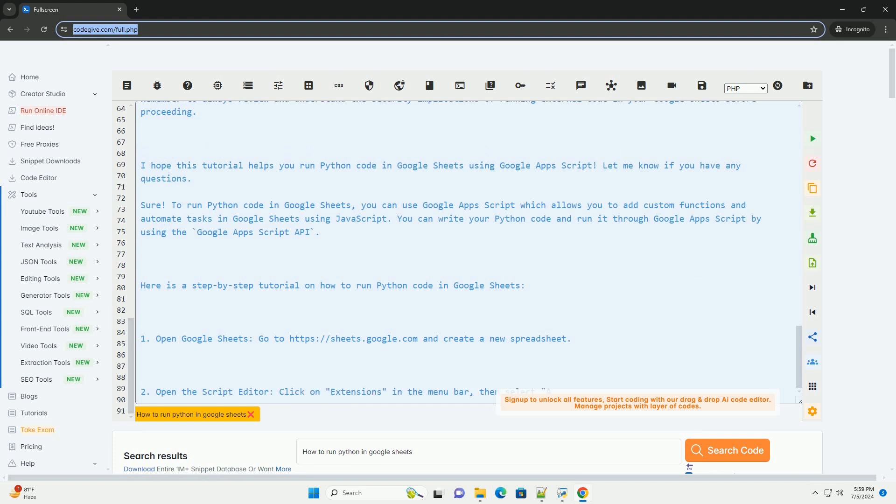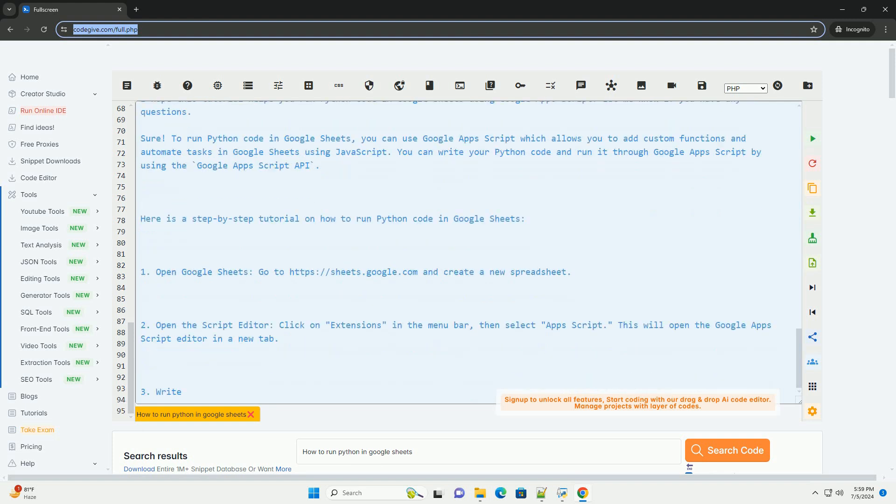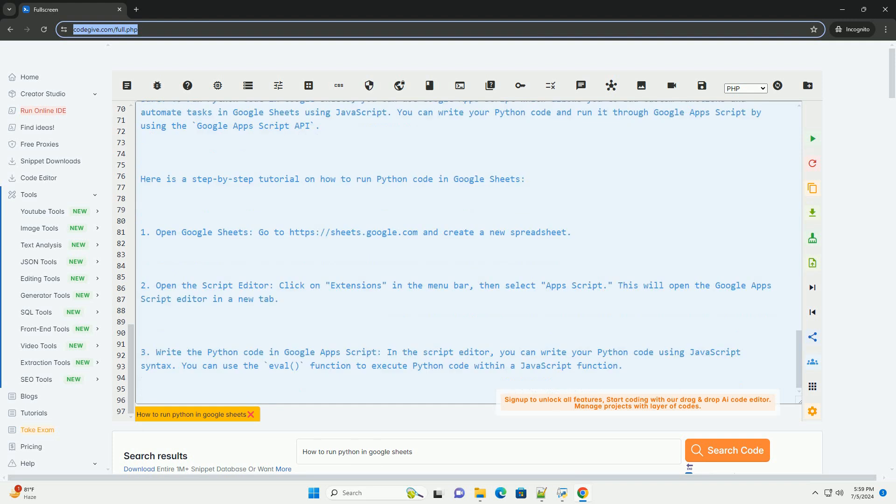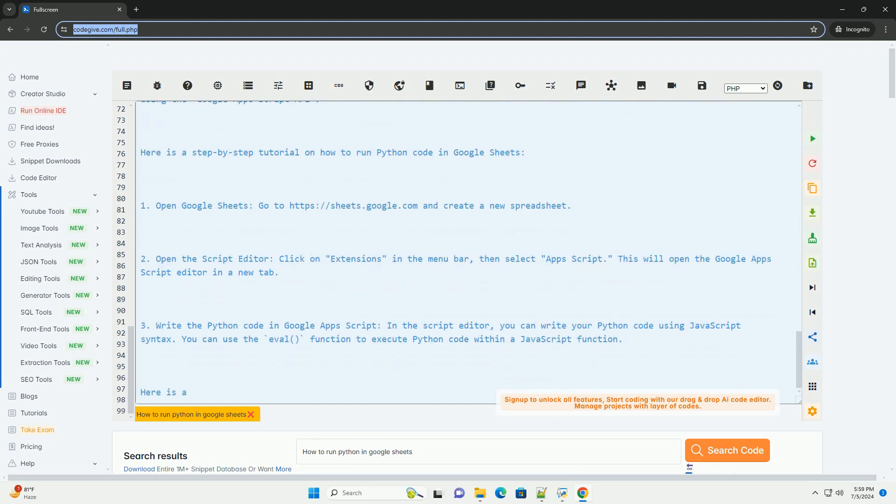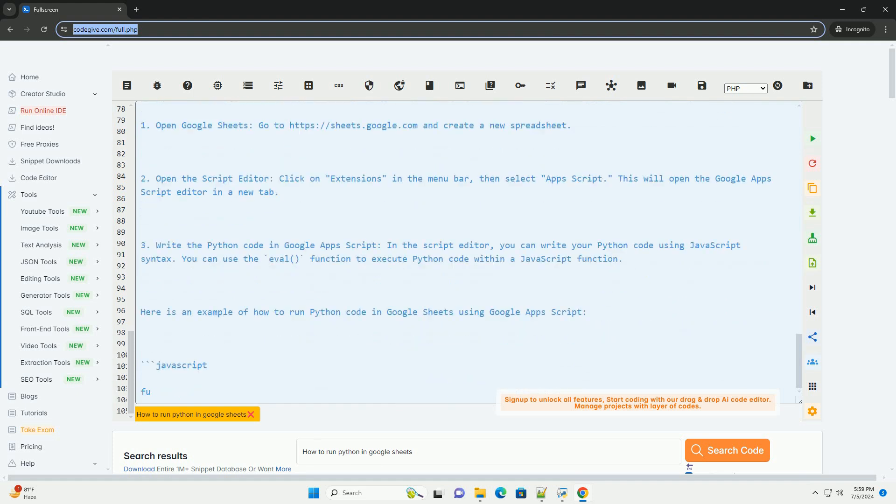Please note that this method requires an external service, in this case, a Python runner API, to execute the Python code within Google Sheets. Remember to always review and understand the security implications of running external code in your Google Sheets before proceeding. I hope this tutorial helps you run Python code in Google Sheets using Google Apps Script. Let me know if you have any questions.